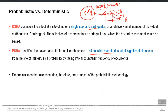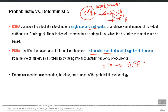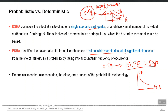PSHA considers all magnitudes — not just a single fixed magnitude — and all significant distances. If there are 5 faults in the vicinity of your site, it considers the contribution of all 5 faults in predicting the hazard parameter. It gives output in a probabilistic manner: for example, a PGA of 0.5g corresponding to 10 percent probability of exceedance in 50 years. You can also obtain a complete probability of exceedance versus PGA curve.